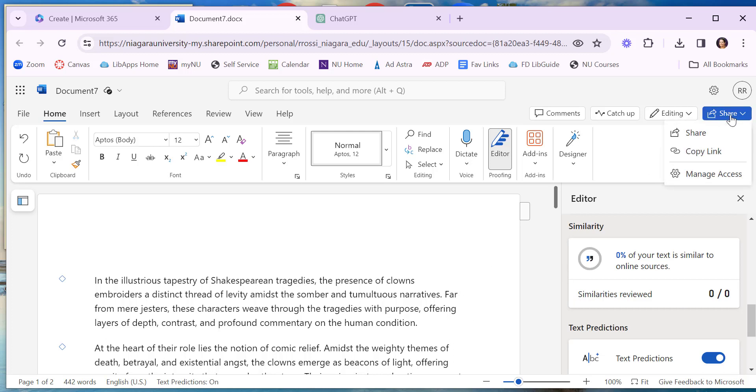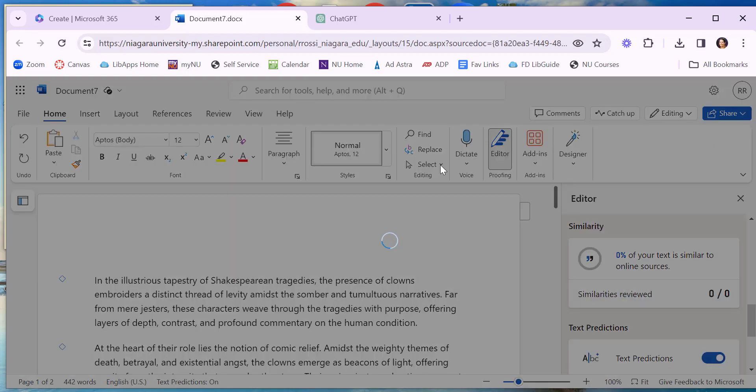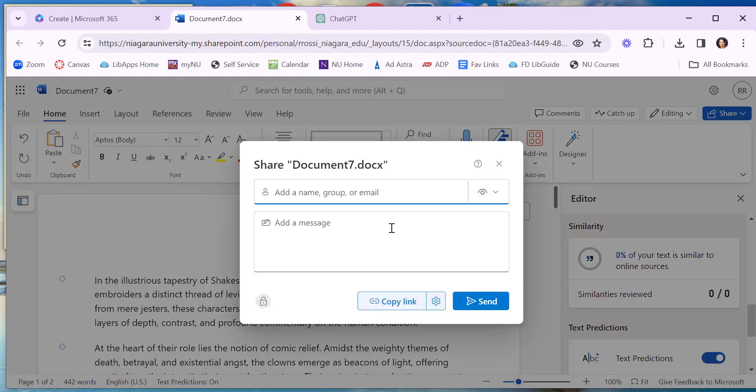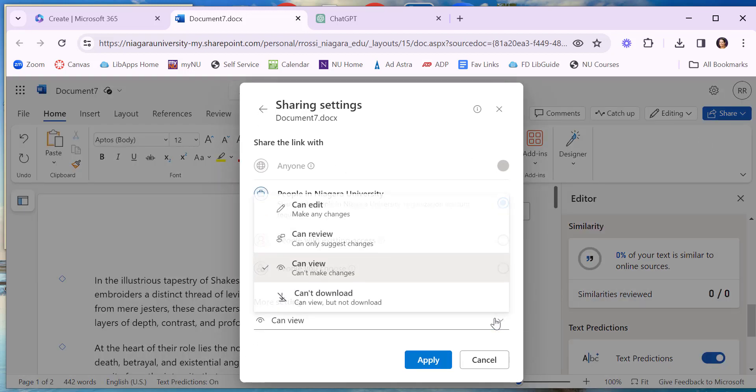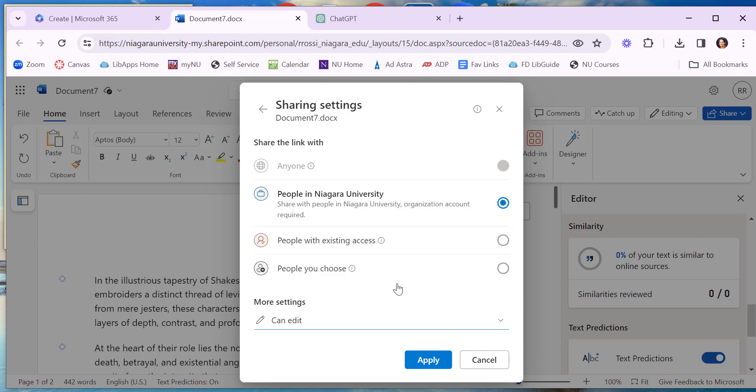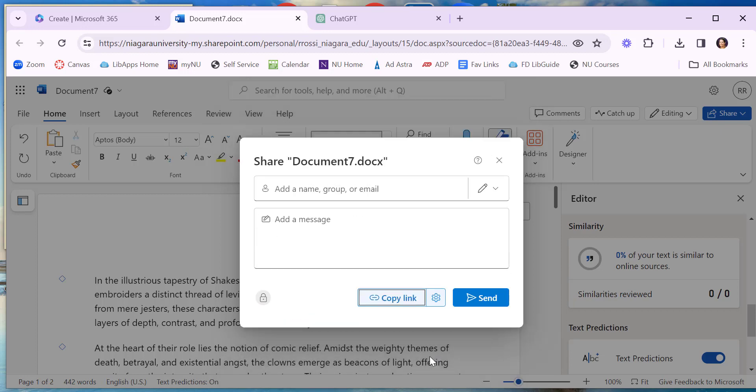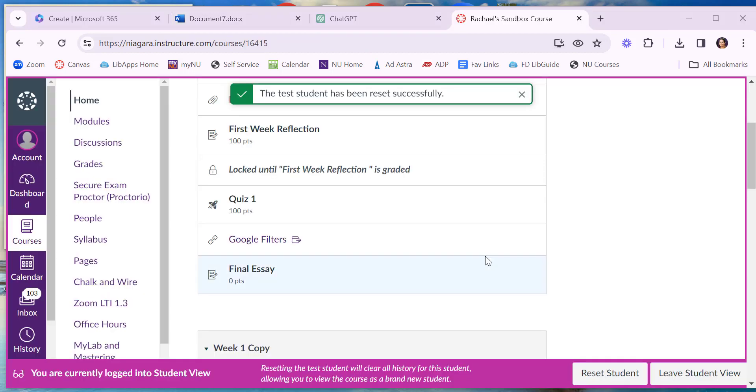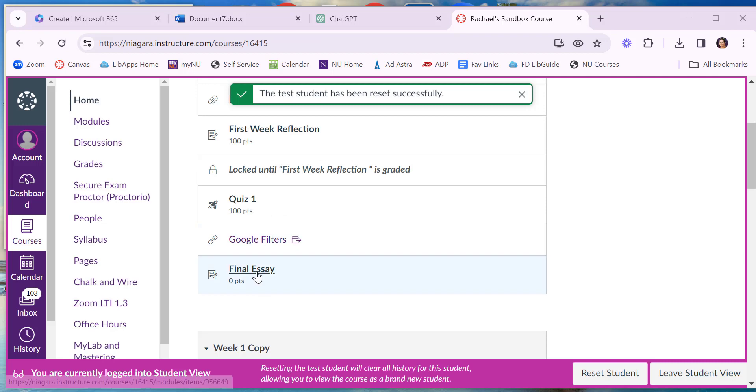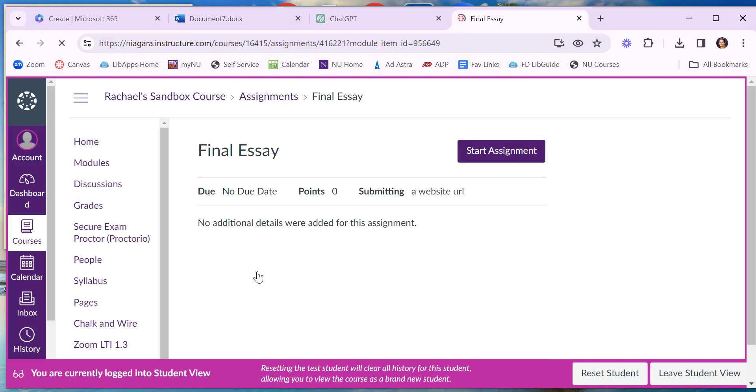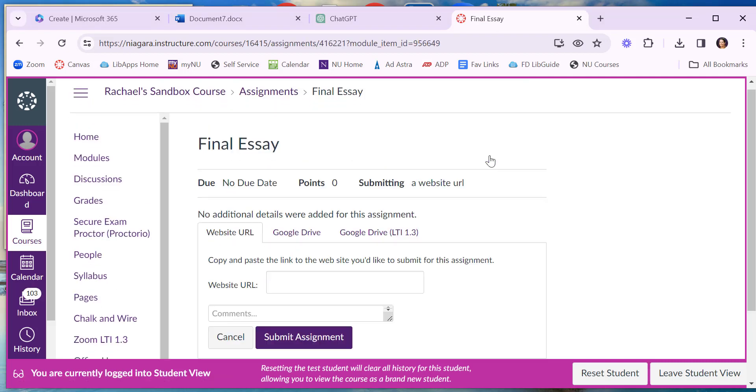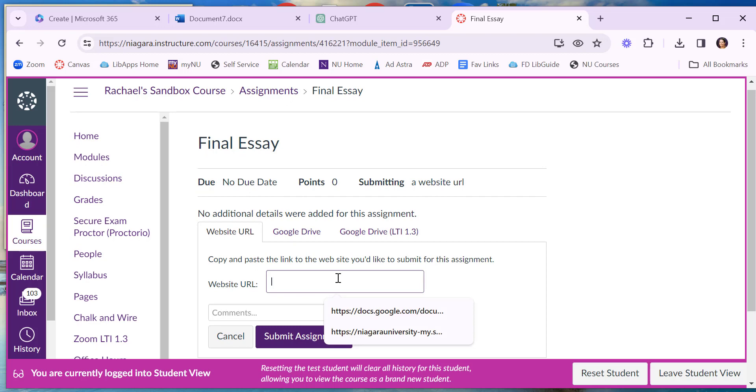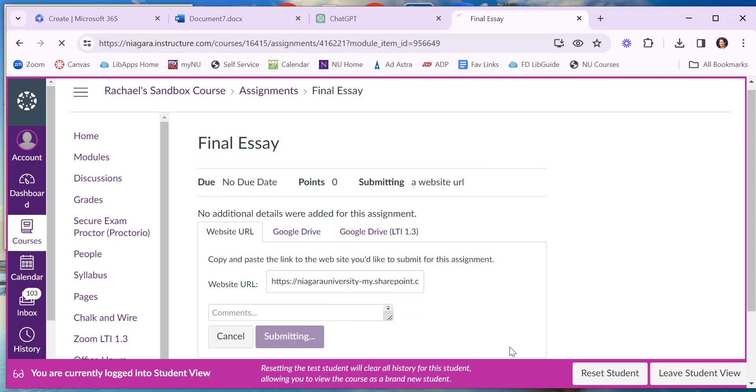I'm a lazy student. I'm going to go ahead and just share this without even reading it with my professor. I'm in Canvas and I'm ready to submit my quote unquote final essay. So I will start assignment. I will paste that URL I copied from the Word document. I'll submit the assignment.